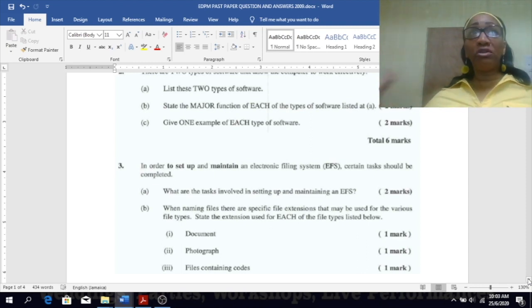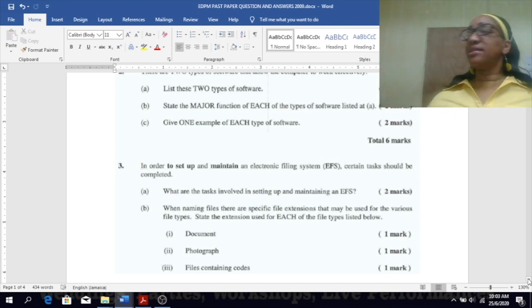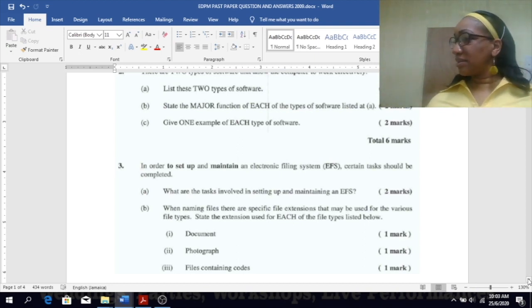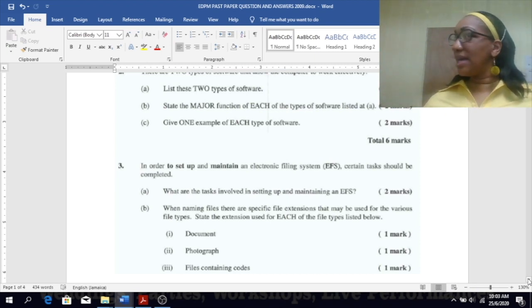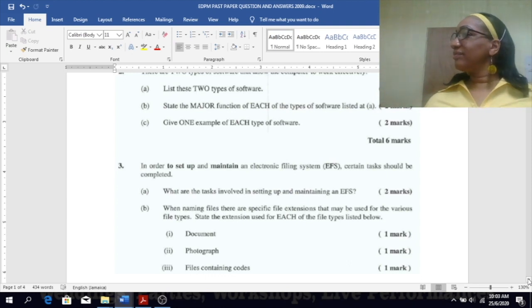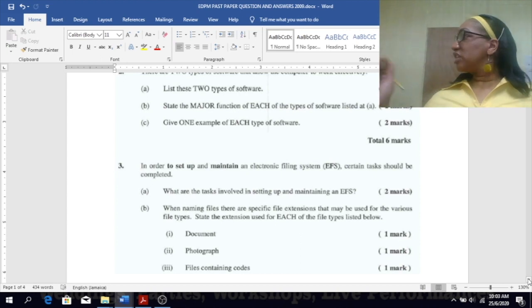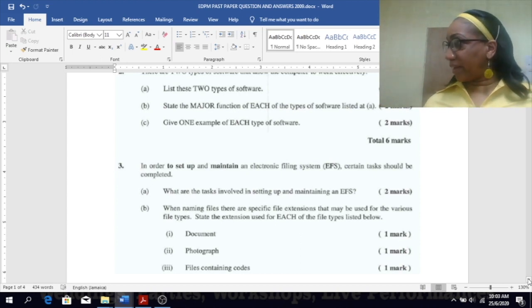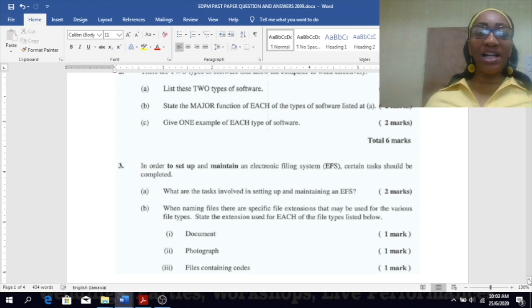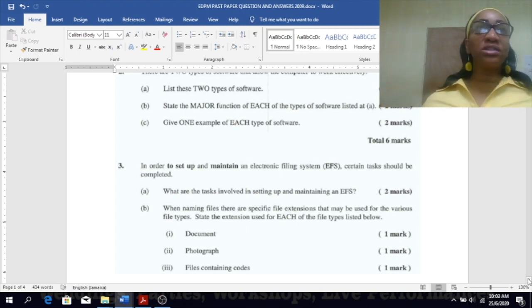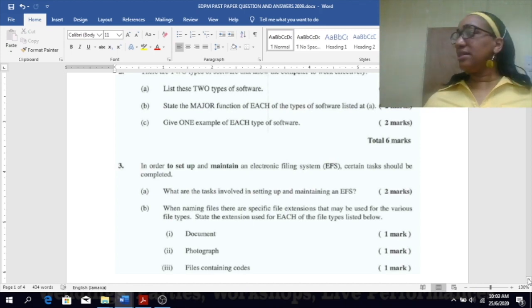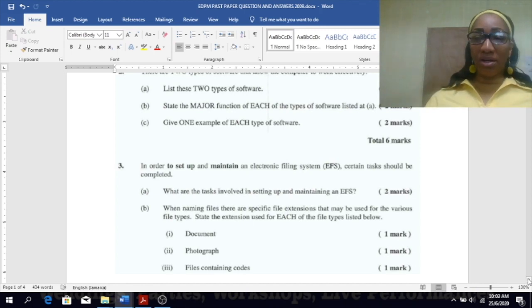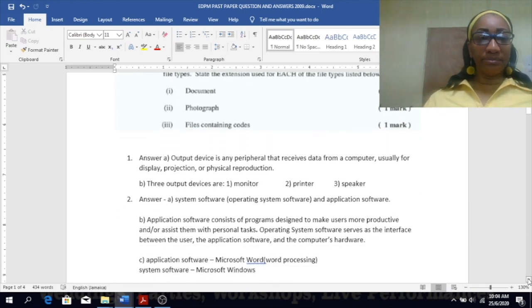Quick review. Document - what file extension should be attached? Dot doc or dot docx. Photograph: dot jpg or dot jpeg. Files containing codes: very good, dot exe.